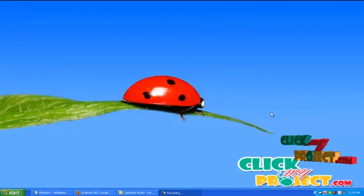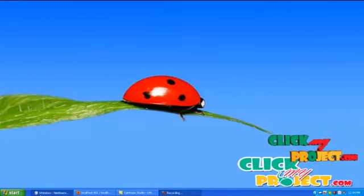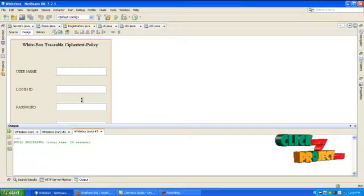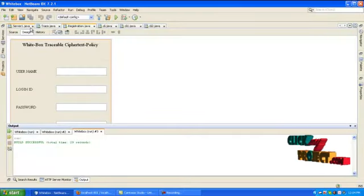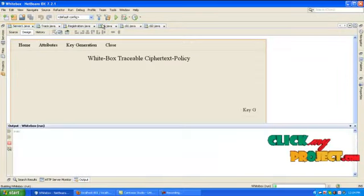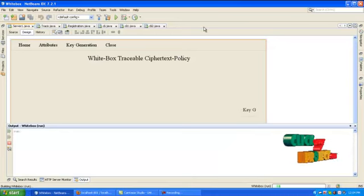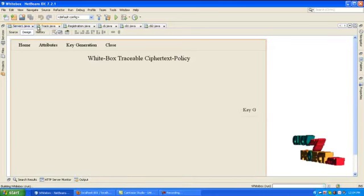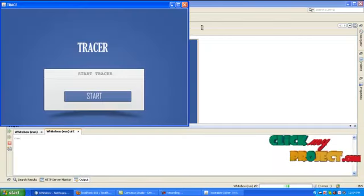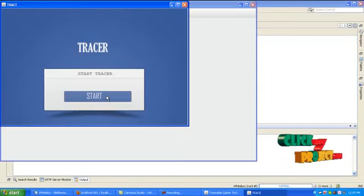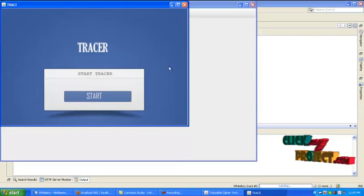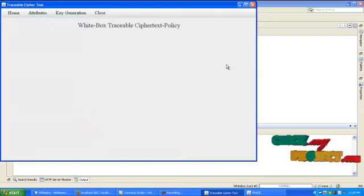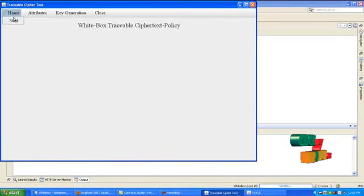Let's see the demo of our project. Run server first. Then run tracer, click the button start tracer. The tracer is started now. Then go to server, click home button and click start.